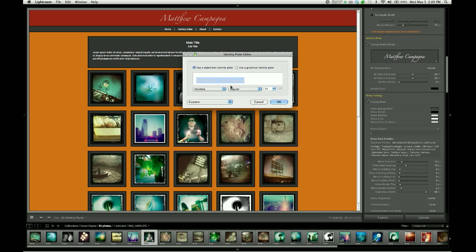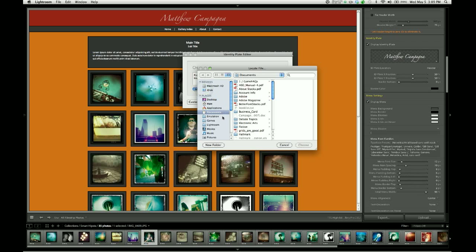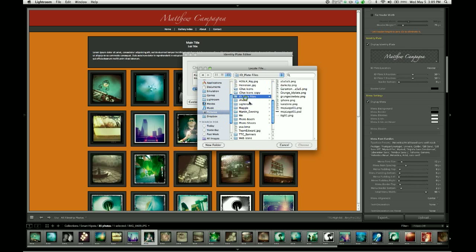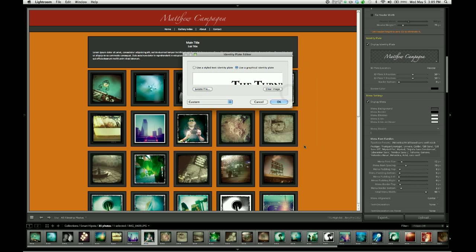But what I like to do even more is use a graphical identity plate. If you've created a logo using Photoshop or some other image editing software, you can select Use Graphical Identity Plate and then tell Lightroom where to fetch that file. I'm going to go into Pictures, I have an ID Plates folder, and we're going to use this one.